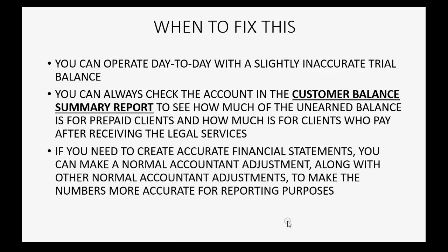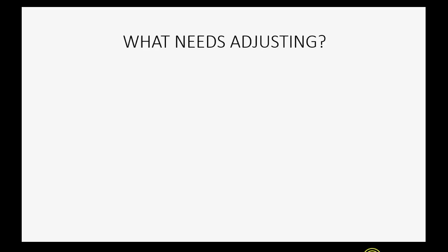Now, if you need to create accurate financial statements, you can make a normal accountant adjustment along with other normal accountant adjustments to make the numbers more accurate for reporting purposes. So, what exactly means adjusting?